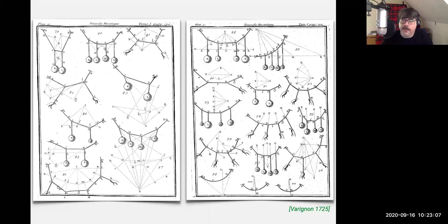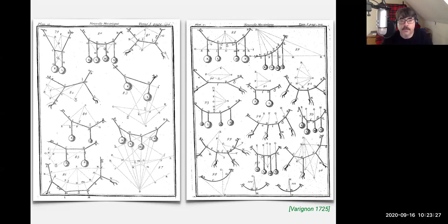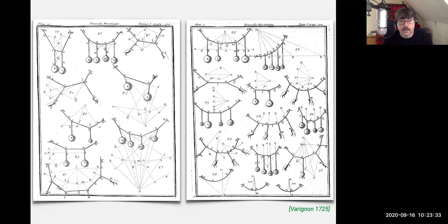To get to the answers, I need to go back in time. Tutte was not the first person to think about graphs in some kind of equilibrium. For that, I have to go back at least to Pierre Varignon in the early 1700s. There are some earlier predecessors. Varignon was a civil engineer who was studying networks of forces applied to ropes.